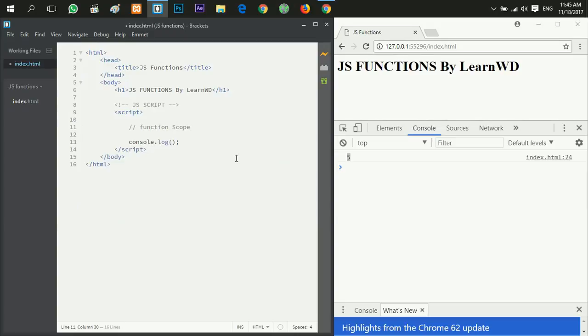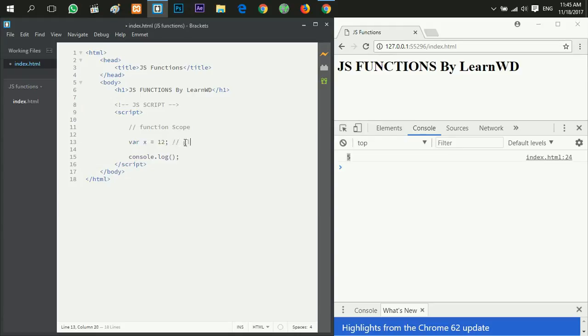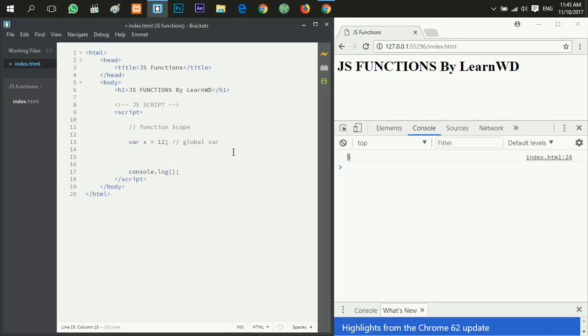Now let's talk about function scope. Let's create a variable x equals 12.